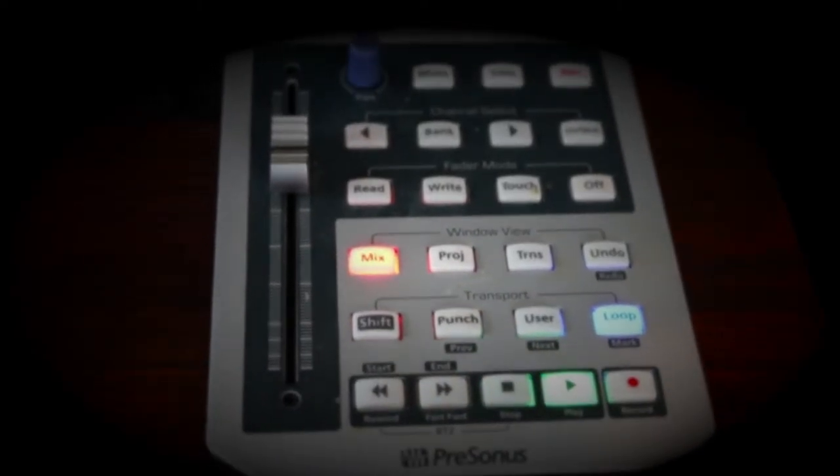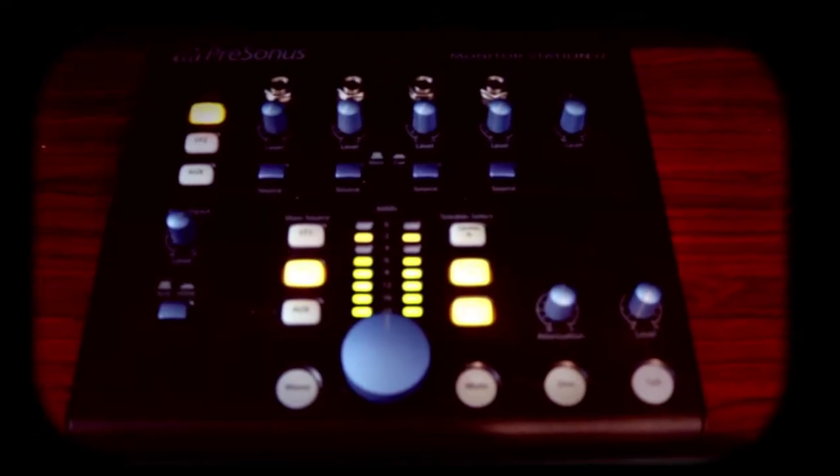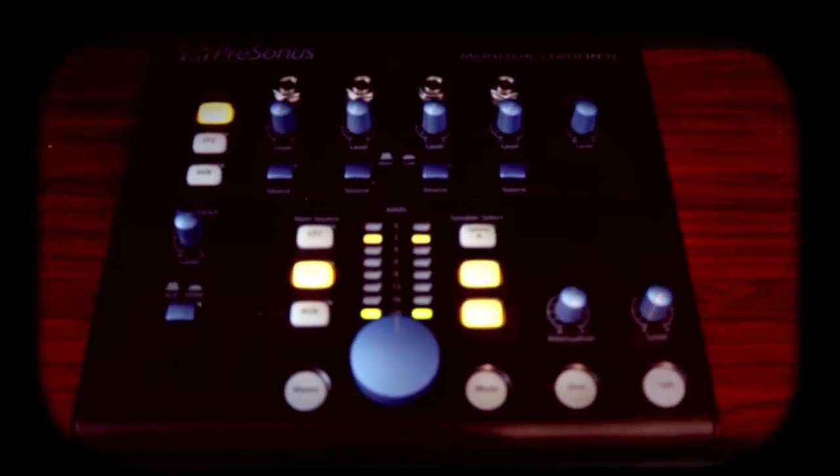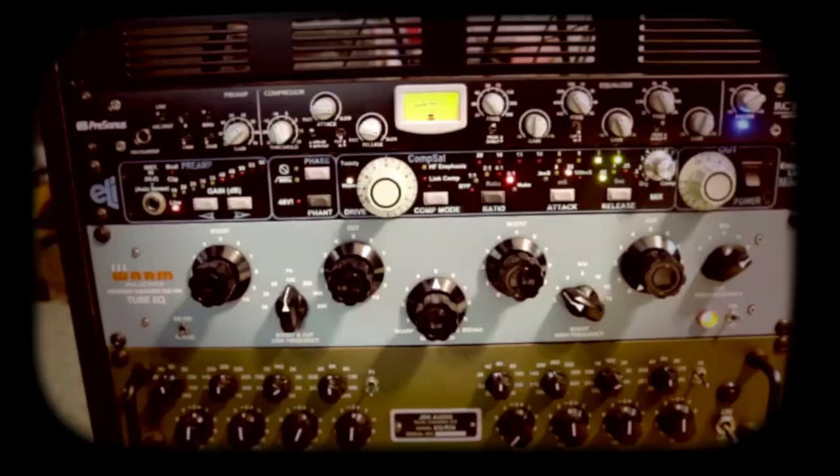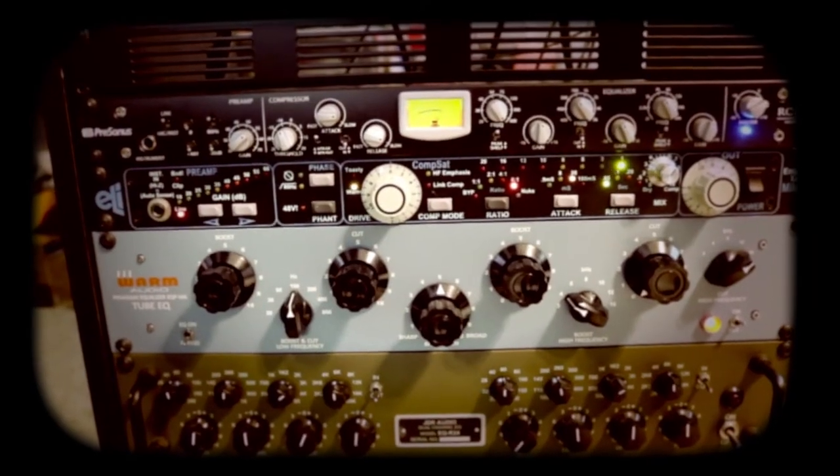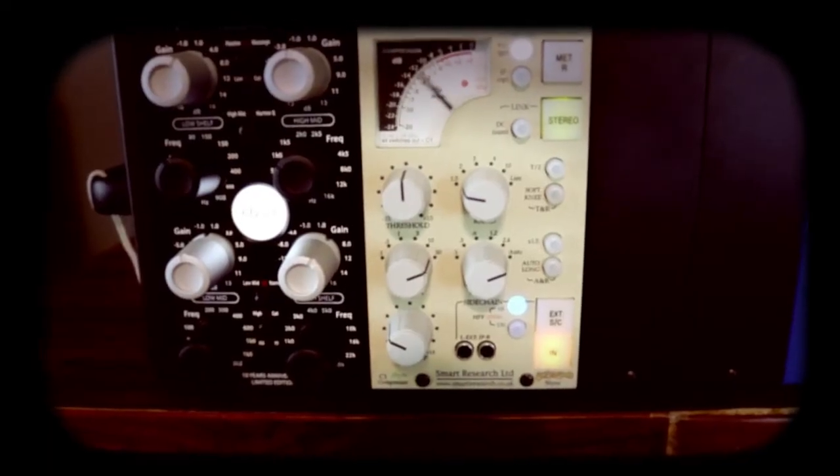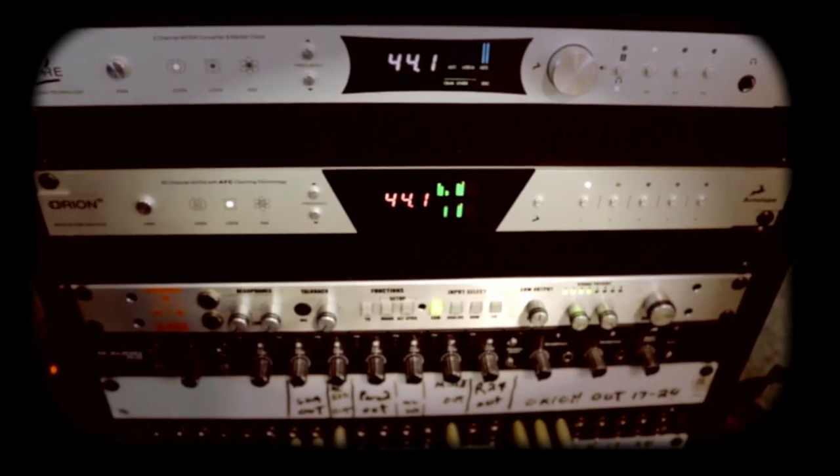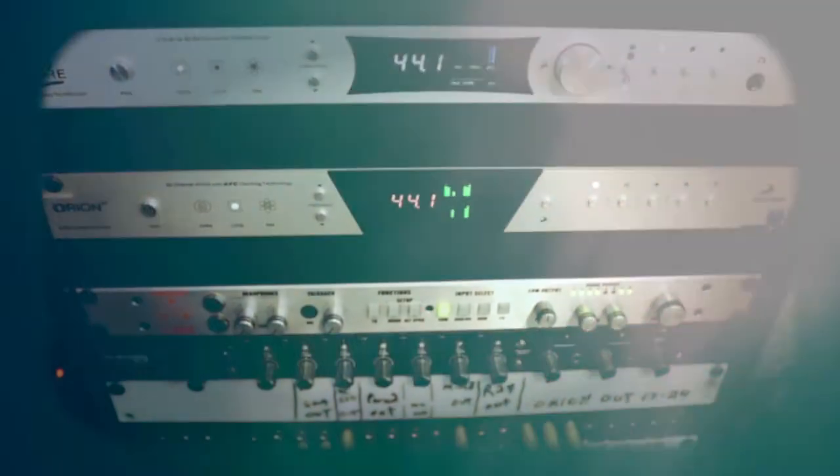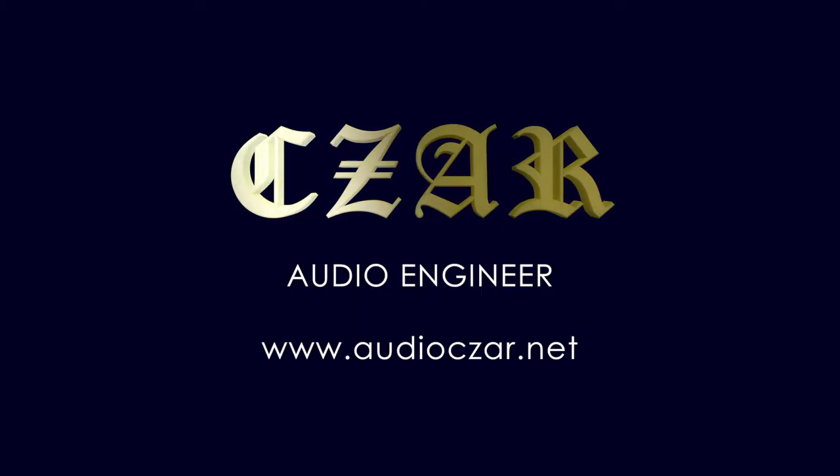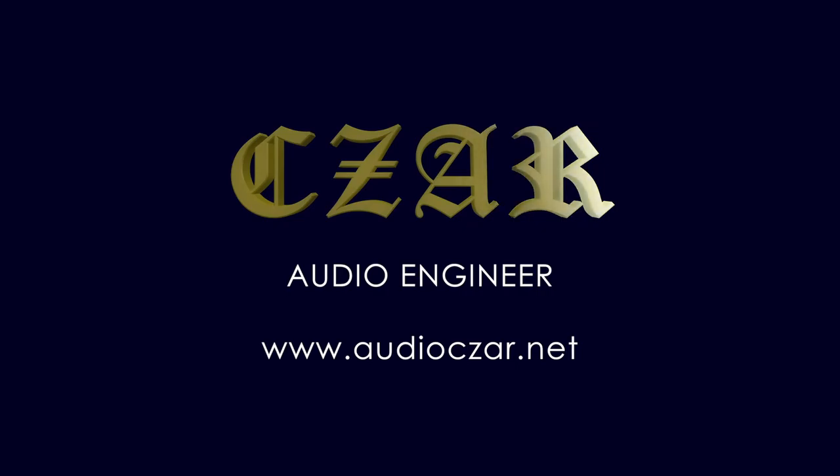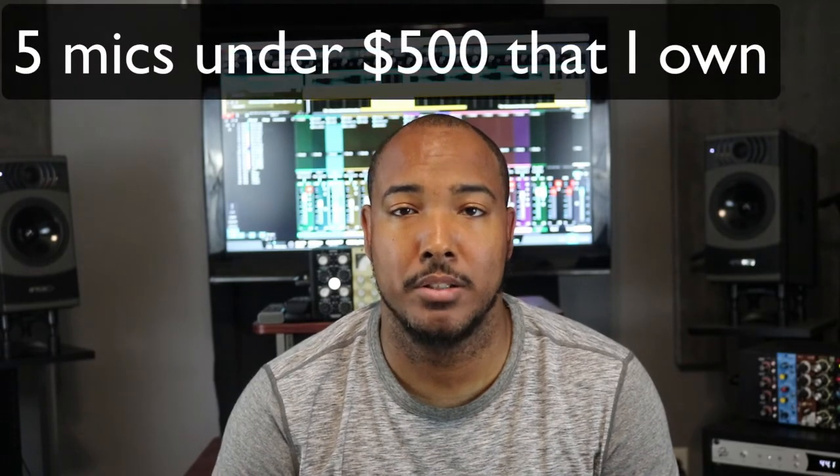My man Zaw make tracks like this. What's going on y'all? I want to show you five of my favorite microphones that I own that are under $500.